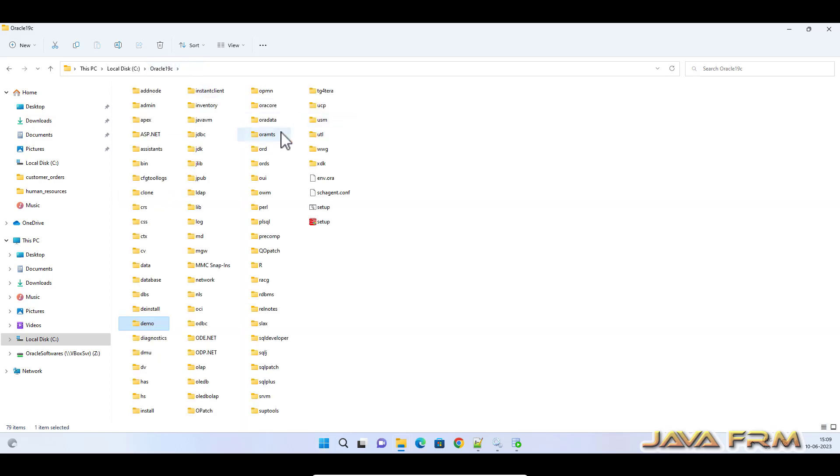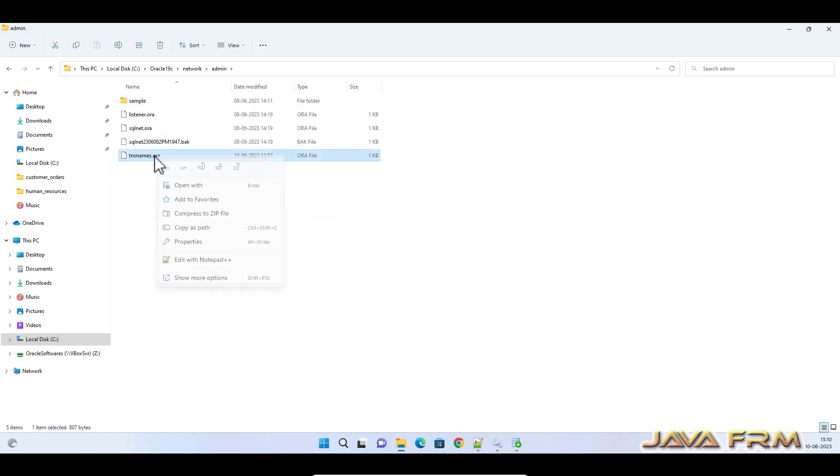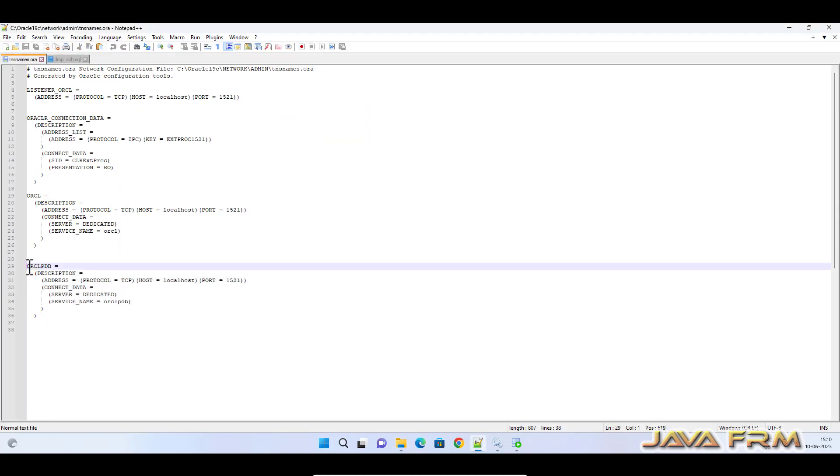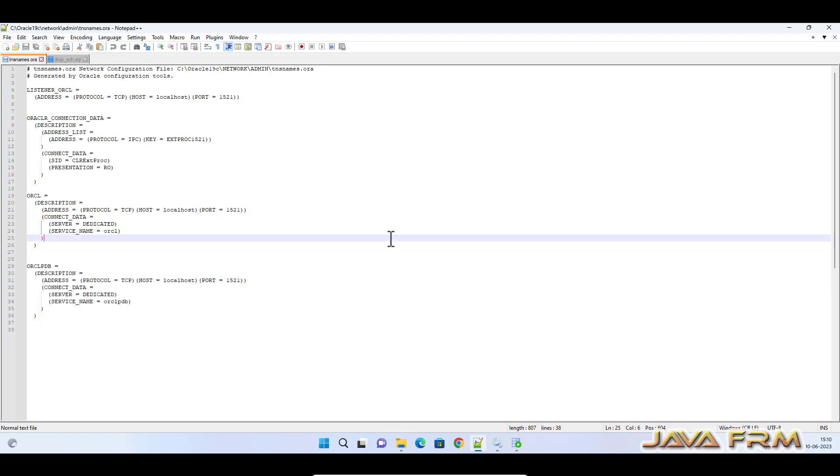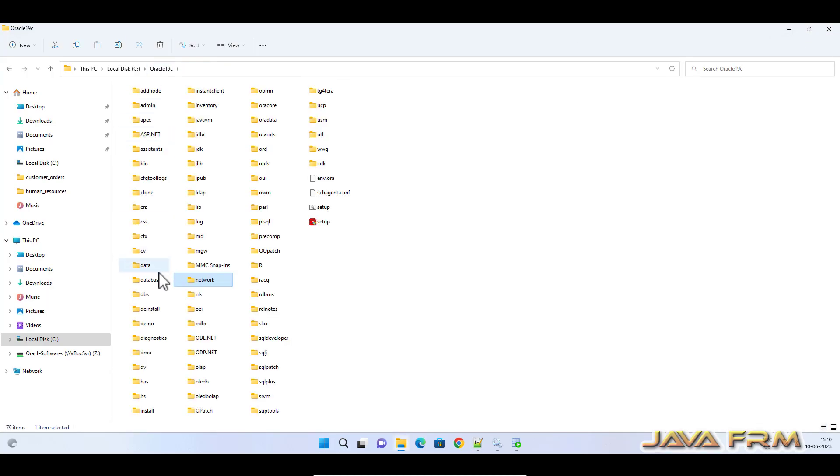Before executing, let me show you one more step. Under network admin, in tnsnames.ora, I added ORCL PDB as a service, which means I added an entry for the pluggable database called ORCL PDB so that I can log into SQL Plus directly.